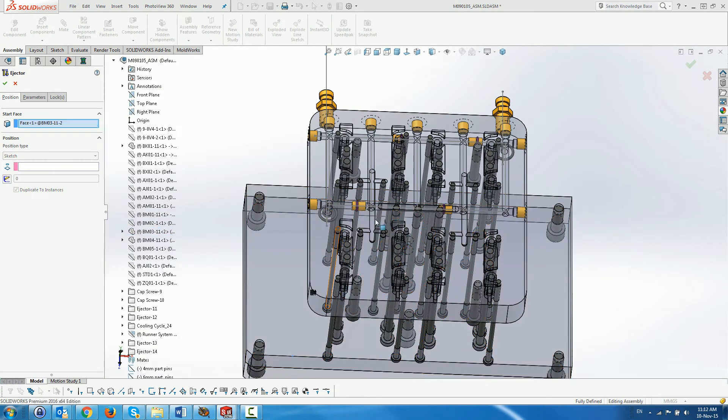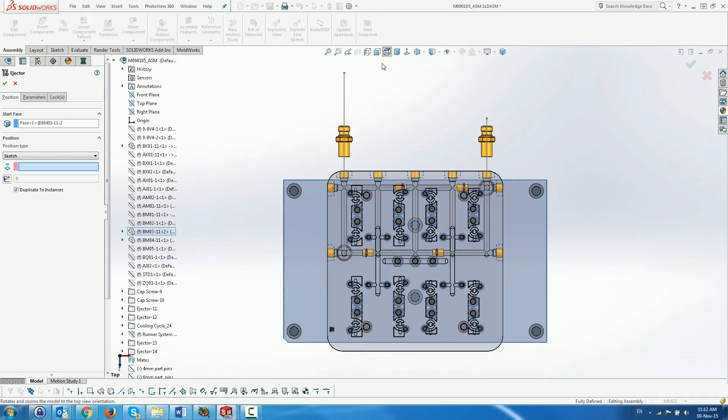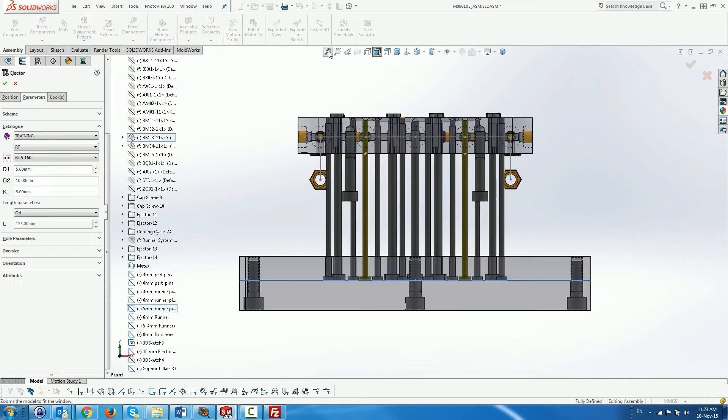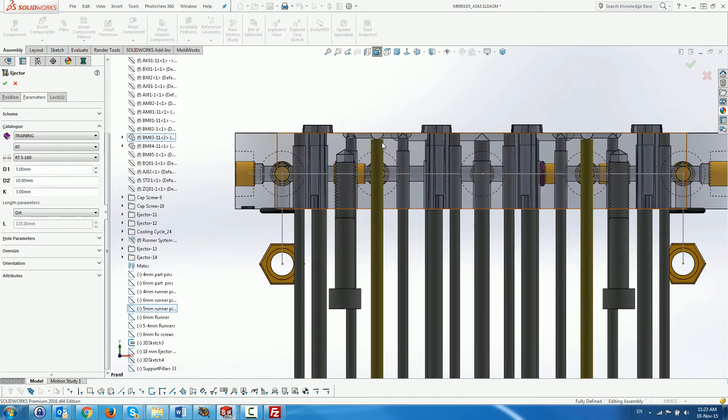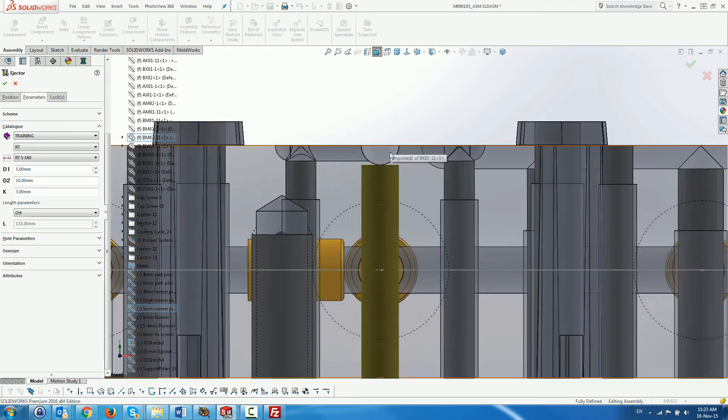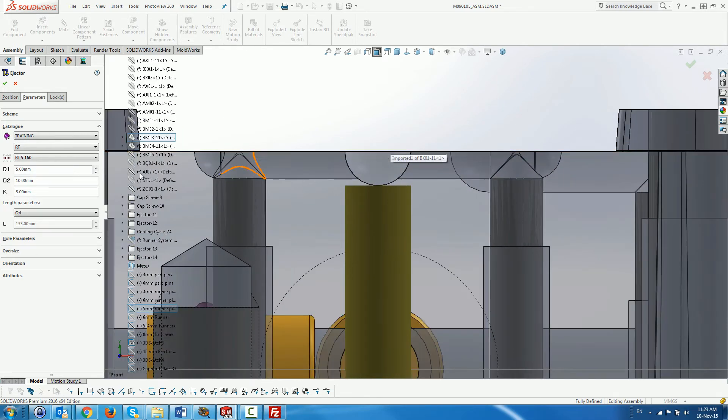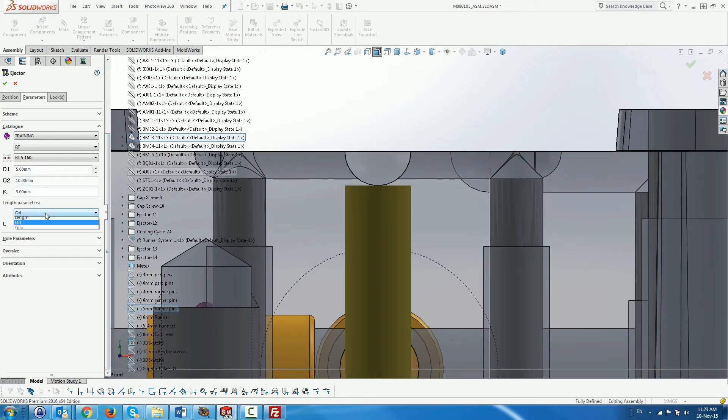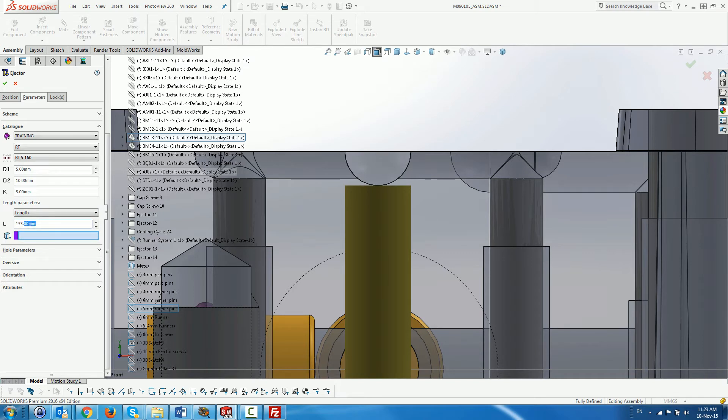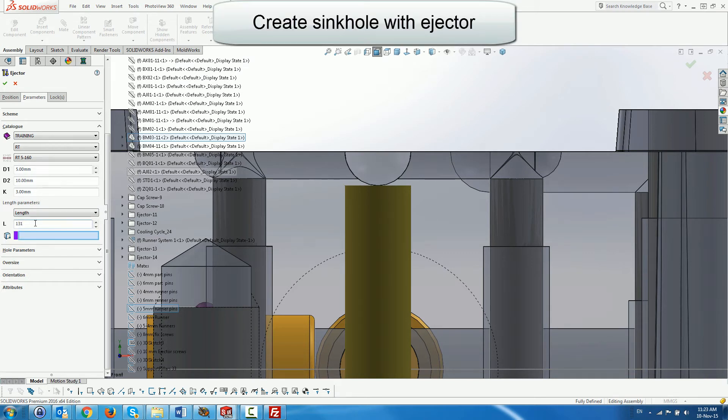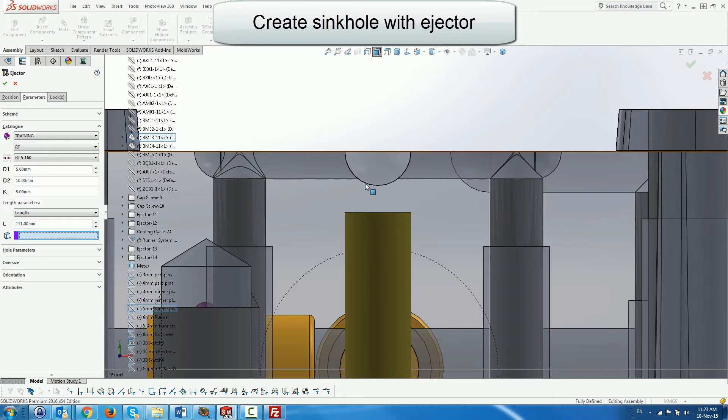Finally, we create the ejectors for the 5mm runners. In this case, we change the length parameter to length and create the ejector just below the actual runner. This is to allow a sinkhole for the gate which will connect between the middle runner and the 5mm runner.